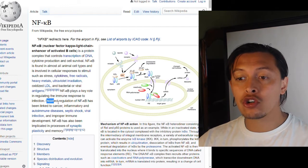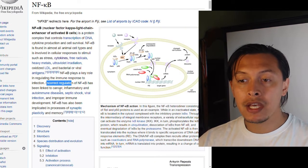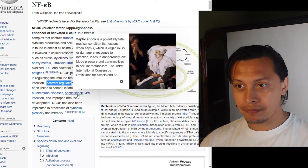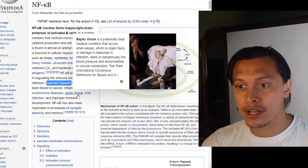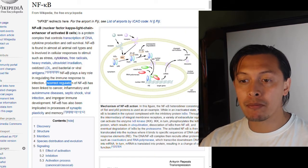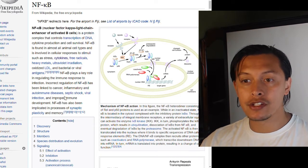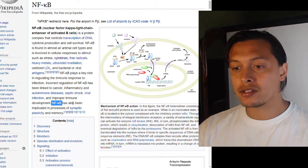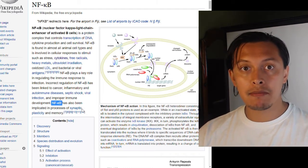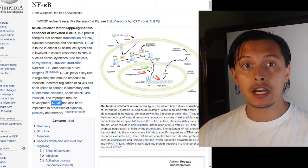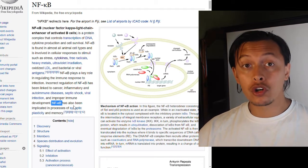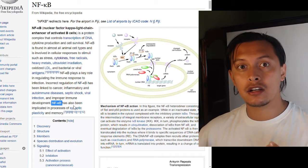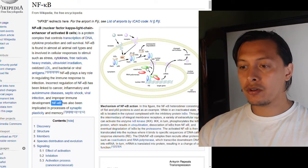NF-kappa B plays a key role in regulating the immune response to infection, and incorrect regulation has been linked to cancer, inflammatory and autoimmune diseases, septic shock, viral infection, and improper immune development. NF-kappa B has also been implicated in the processes of synaptic plasticity and memory — the ability for your nerves to make new synapses and learn from past experiences.